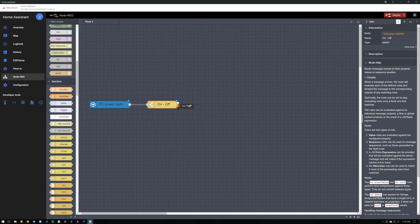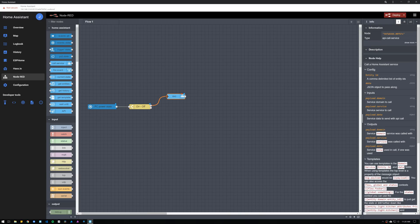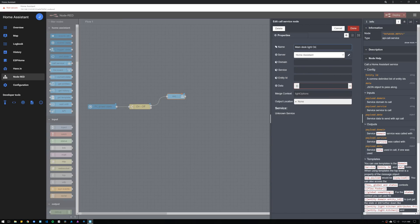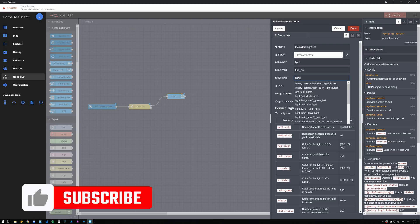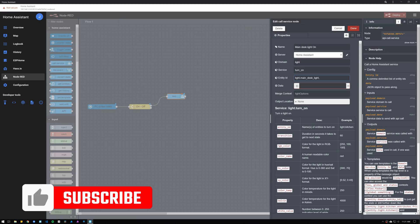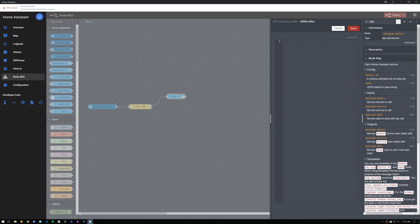To send the command to Home Assistant to turn the desk light on or off, we will use the call service node. Drop it in the workspace and connect the on output from the switch to the call service node. Set up a name for the node, the domain set it to light, the service to turn on, then enter the entity ID for the desk light. The data field we're going to leave empty because we only want the light to turn on. However, if you have a light that you want to turn on with a specific brightness or color, you could set up the JSON information in the data field. The data field can be expanded and opened as a text editor by clicking on the three dots on the right side, which allows typing the JSON information in a more comfortable way.